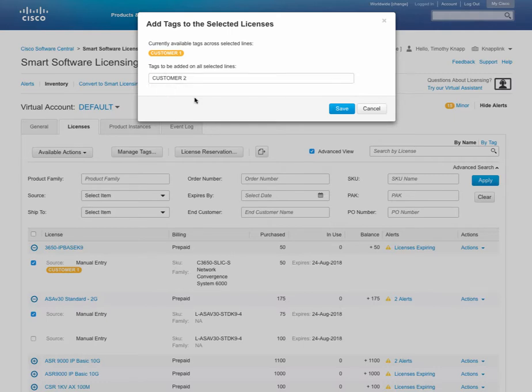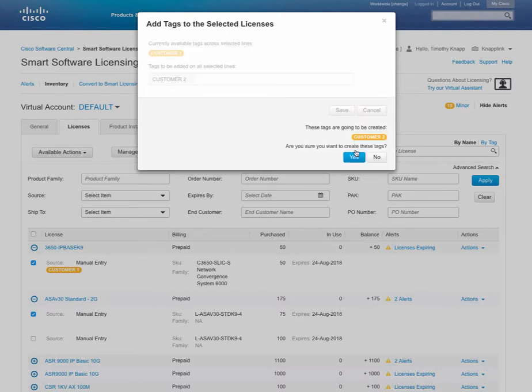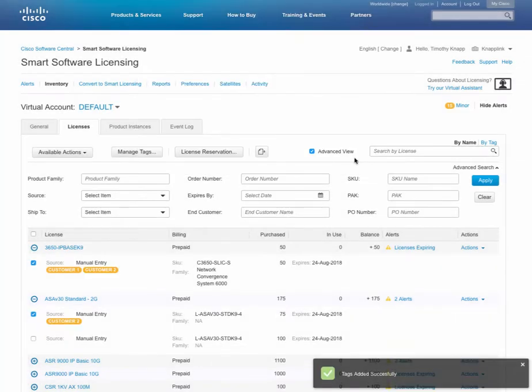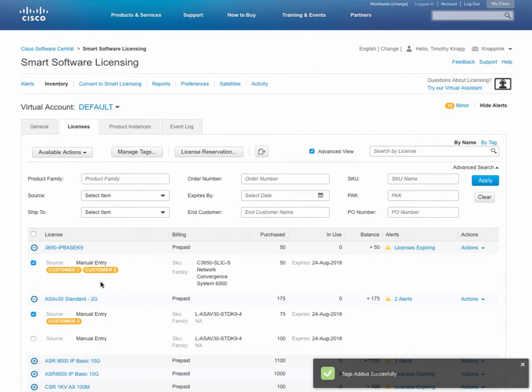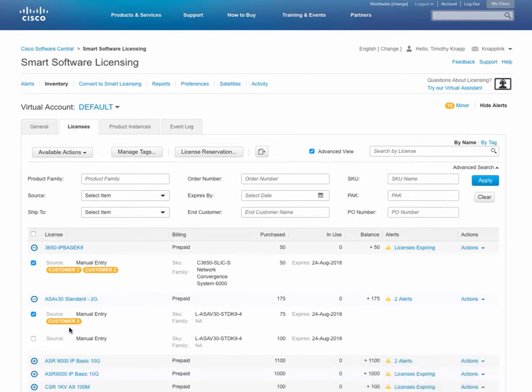Now, this is where the beauty of tagging comes into it. When you combine the tag with the searching and advanced views, it provides you with a powerful capability to differentiate between different types of entitlements. Let's take a look at a quick example of how it works.